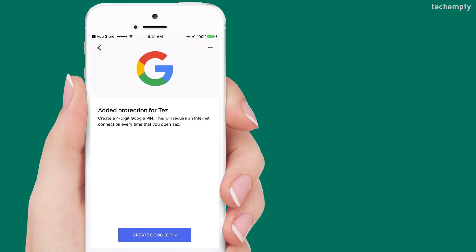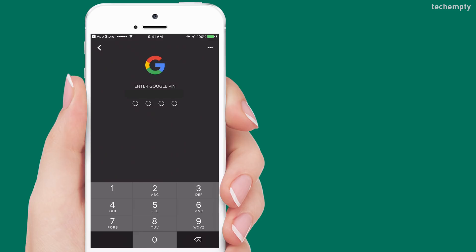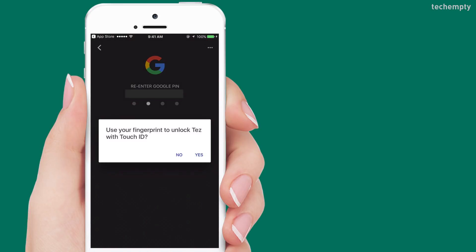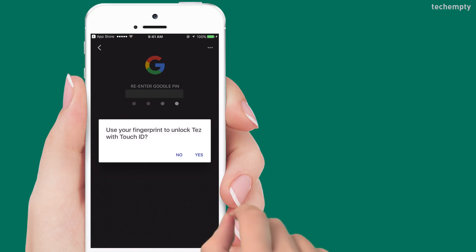Now, create the 4-digit Google PIN, and in case your mobile supports fingerprint to unlock the smartphone, enable it.